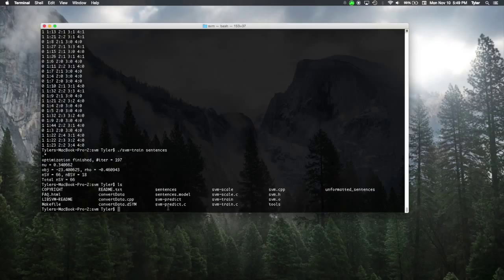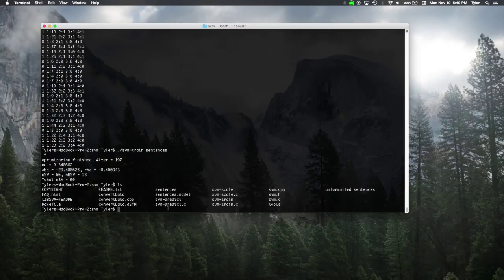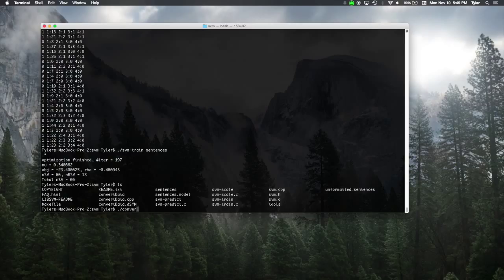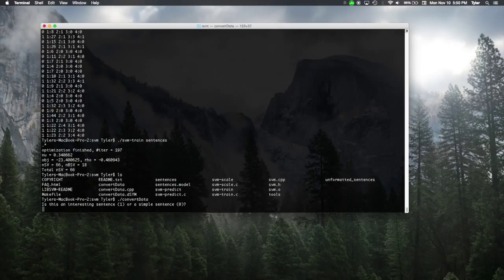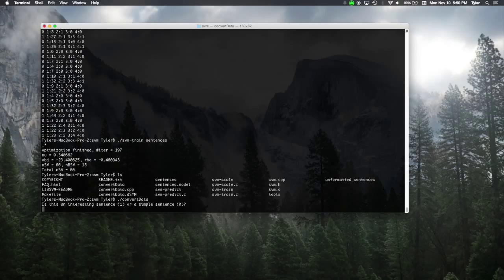So, we have to create a new sentence. And we can't just give it a regular old sentence because the SVM needs some real hard data. So, we can use convert data and we'll give it a sentence and it'll pop out a file called sentences.t that will either contain whatever sentence we're about to give it now or a list of sentences depending if you gave it a file earlier. So, here it's asking for an interesting or simple sentence.